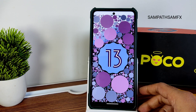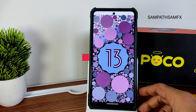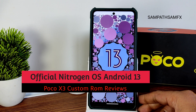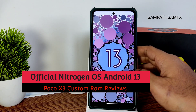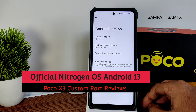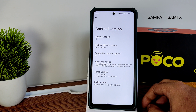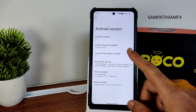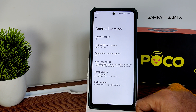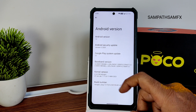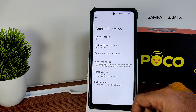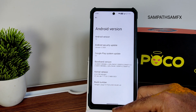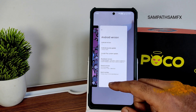Welcome back — this is Sampath from Sampath Samfix YouTube channel. This is a Poco X3 custom ROM review. This is Android 13 — NitrogenOS — the latest available for Poco X3/NFC. The security patch is January 5th 2023, the kernel is Linux 4.14.180, and the build date is January 7th.